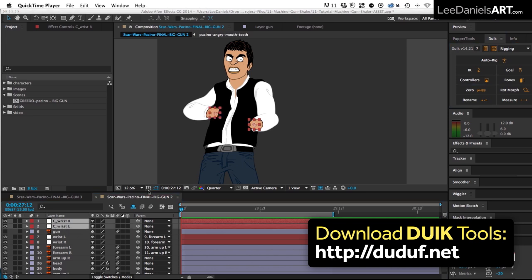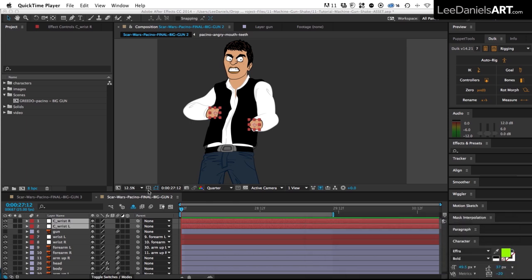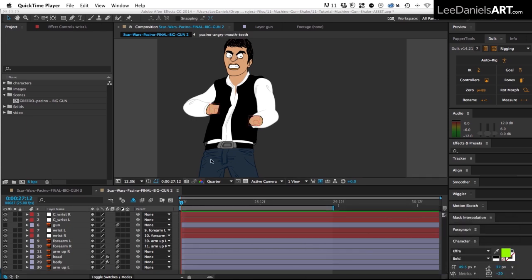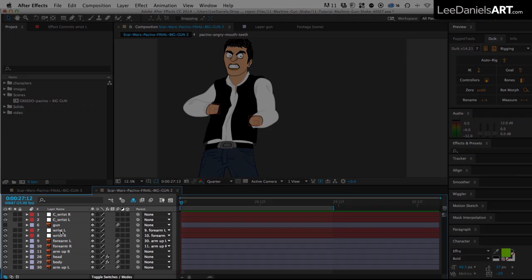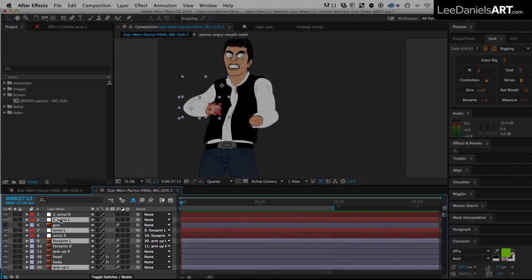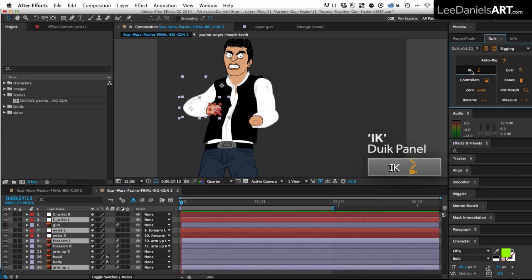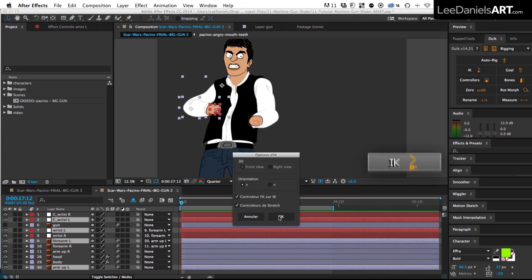So now what we need to do is create an IK chain for each arm. Starting with the left arm and in this order select the left wrist, the left forearm, the left upper arm, and the left controller. And then over in the DUIC panel hit IK and click OK.